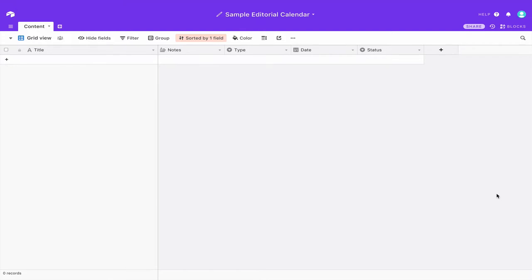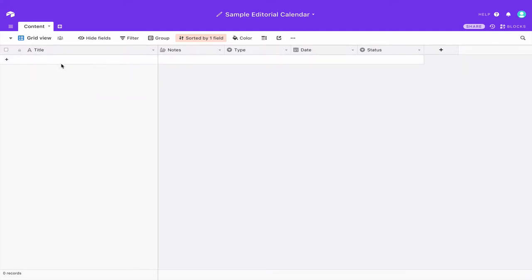So this is my sample editorial calendar base. There will be a link in the notes of the video where you can get a hold of this and it's very simple, it just has one table right here called content.